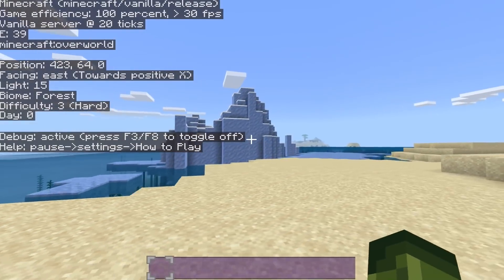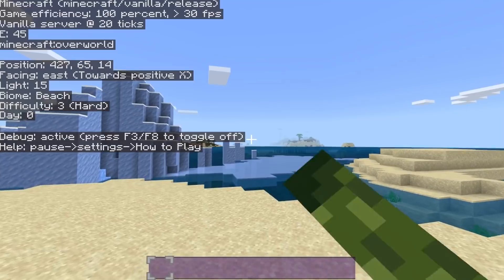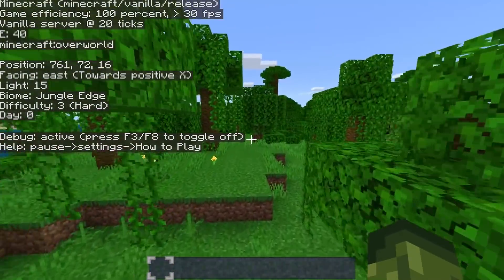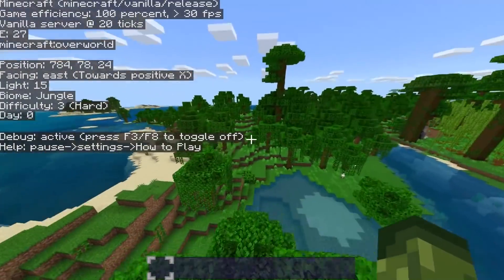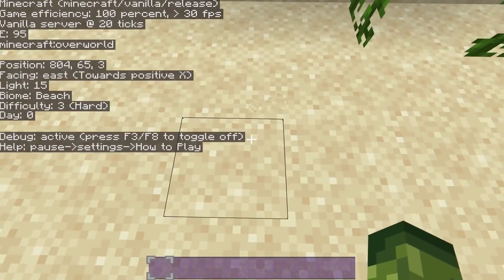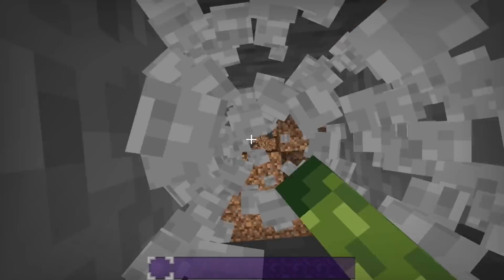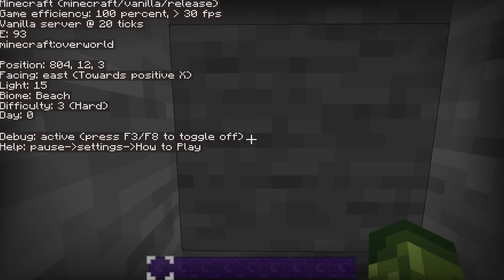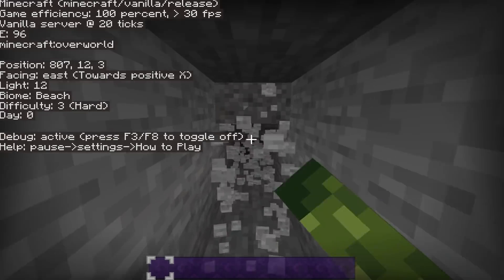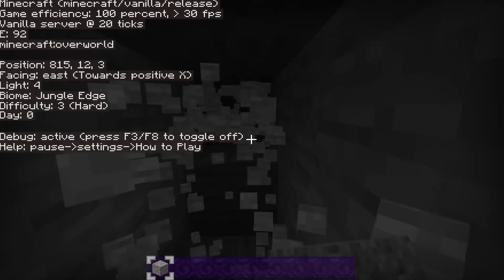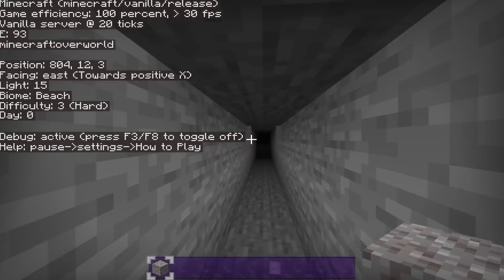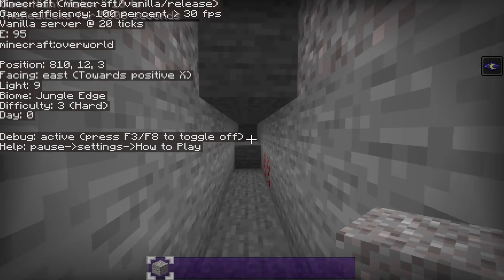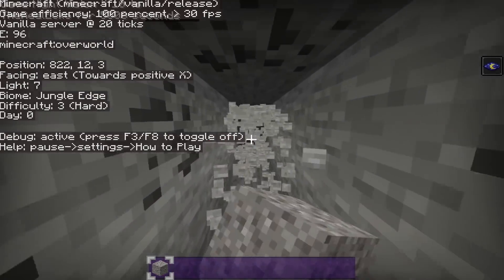One feature I really like relates to mining. You can go all the way down to diamond level, and the biomes update in real time even when you're below the surface. The fact that it updates in real time is incredibly helpful. You can use a night vision effect to see as you go deeper, and the biome display will keep updating as you move underground.